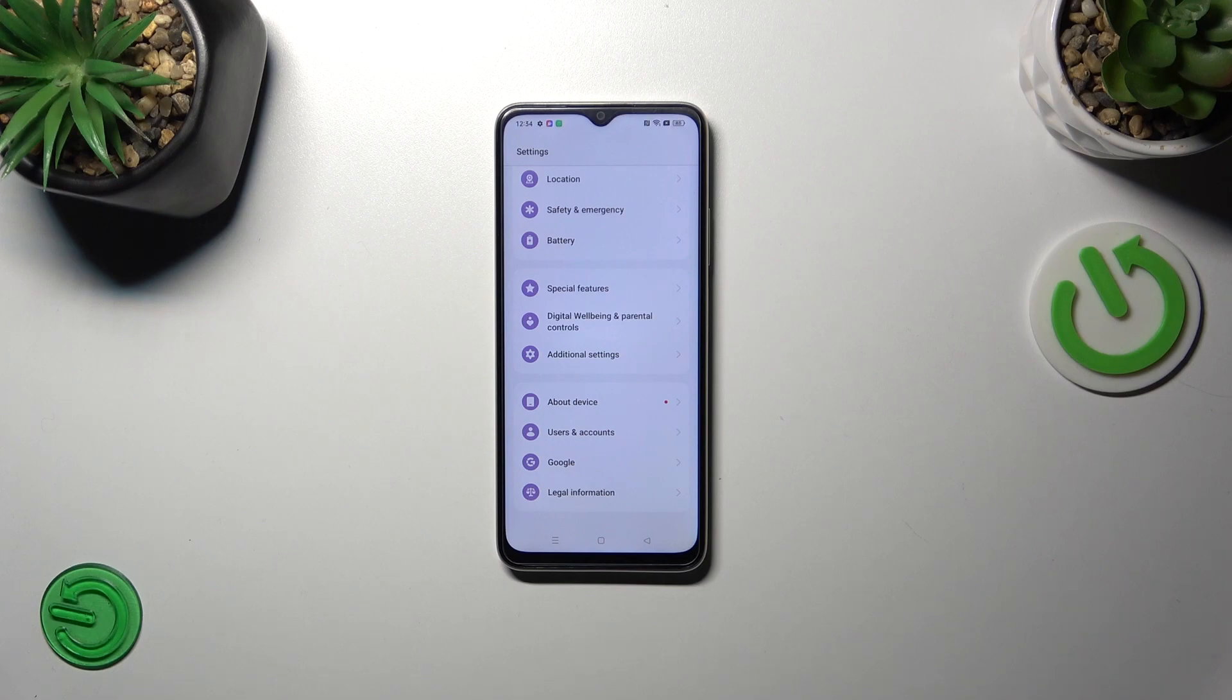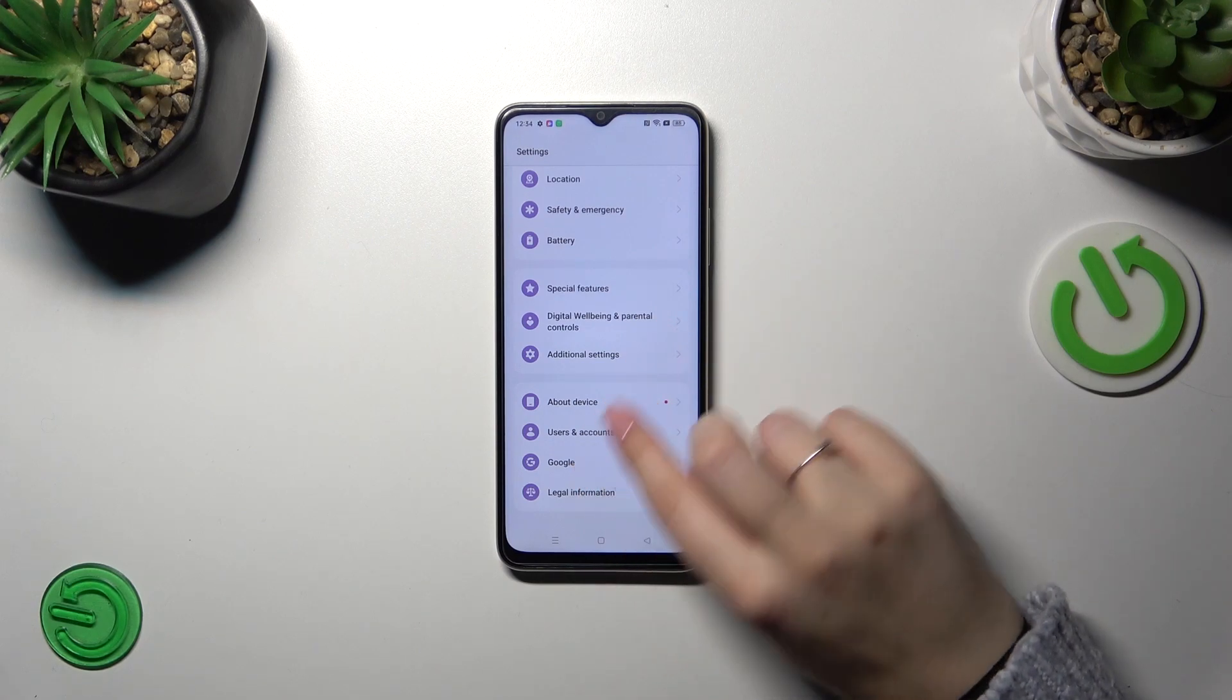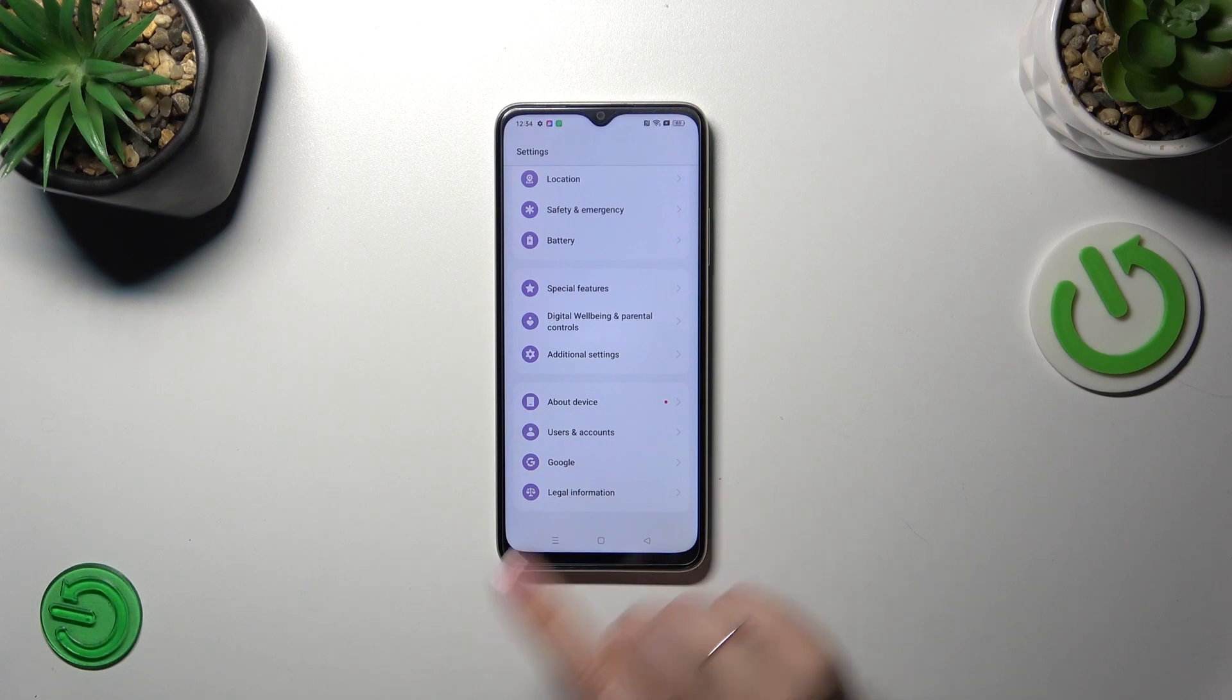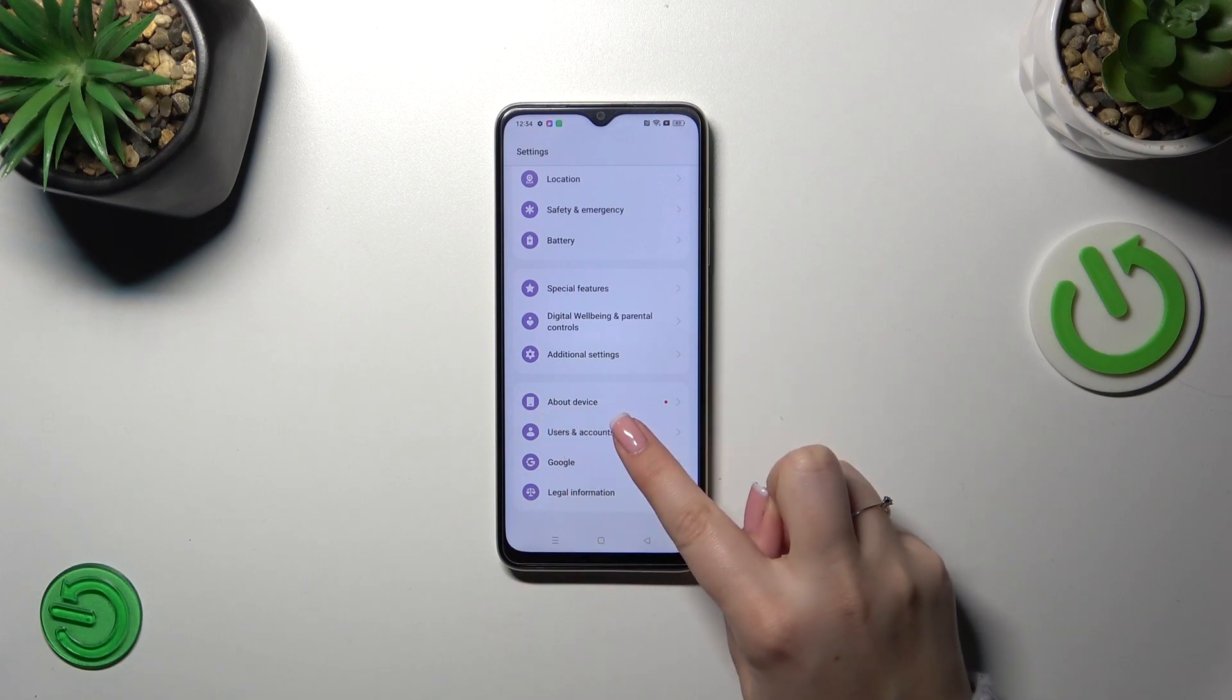So the internet connection, Wi-Fi or mobile data up to you. Then you can enter the settings and scroll down to the very bottom to find about device.